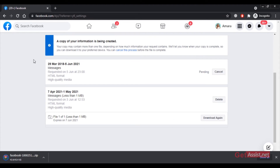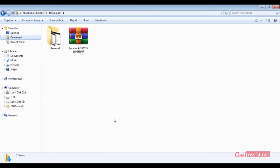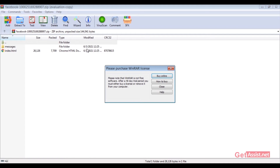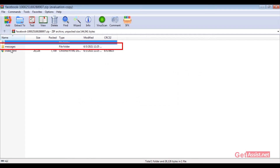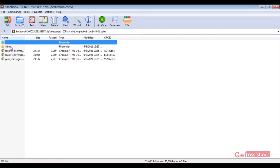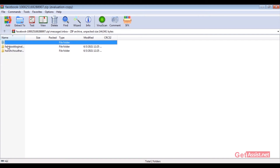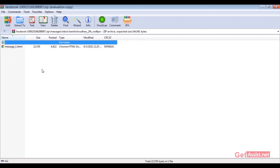The file will start downloading and will be in ZIP format. Go to the Downloads folder on your device to find the file. Open the ZIP file and you will see a folder named 'Messages.' Click on that, and then you will see the 'Inbox' folder which contains all your messages. All the names of your Facebook contacts will appear there.